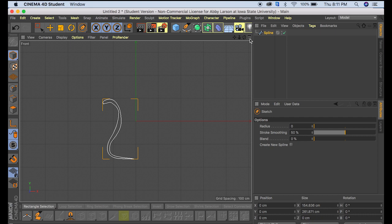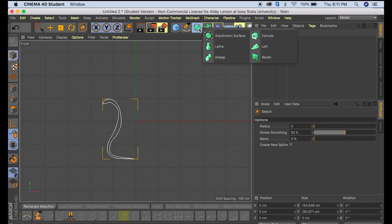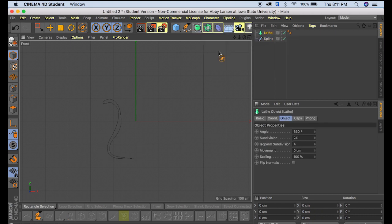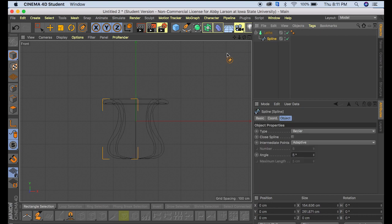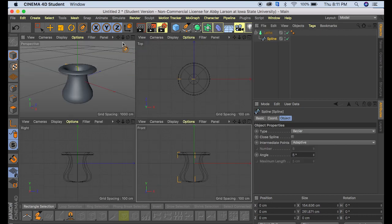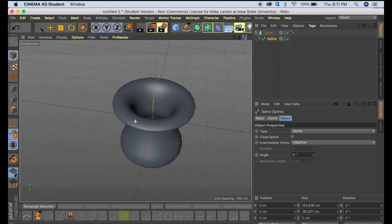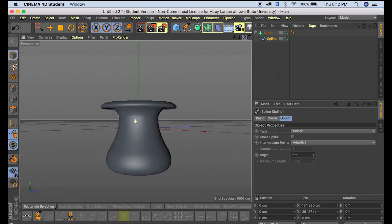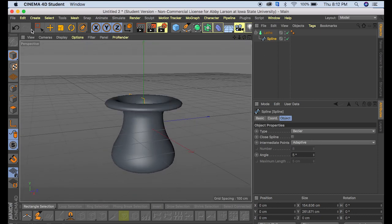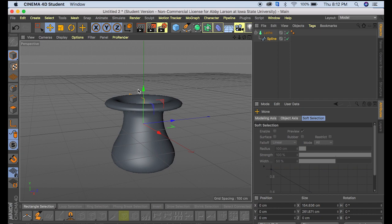Alright, so we're going to start with that and then we're going to come up here and click the lathe tool and drop our spline into the lathe. So now I'm going to come back here to our perspective view. We have a vase. That one's definitely the easiest way to do it.